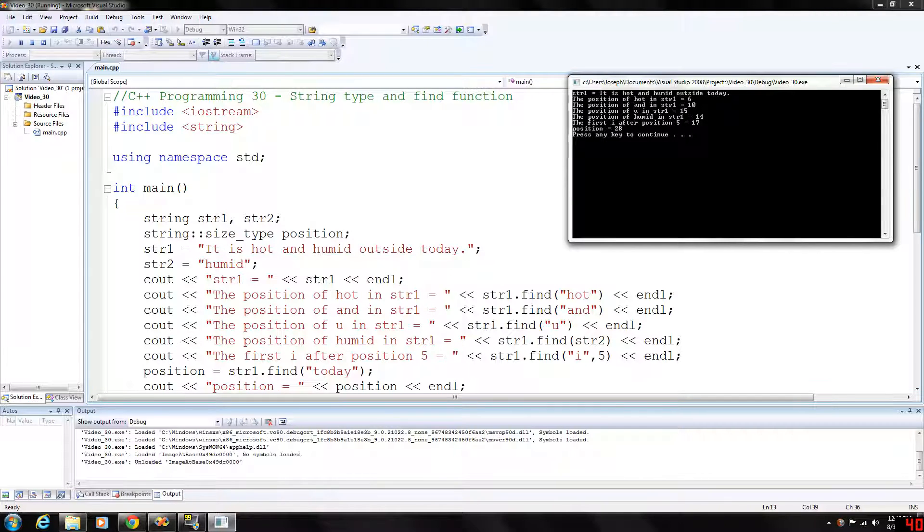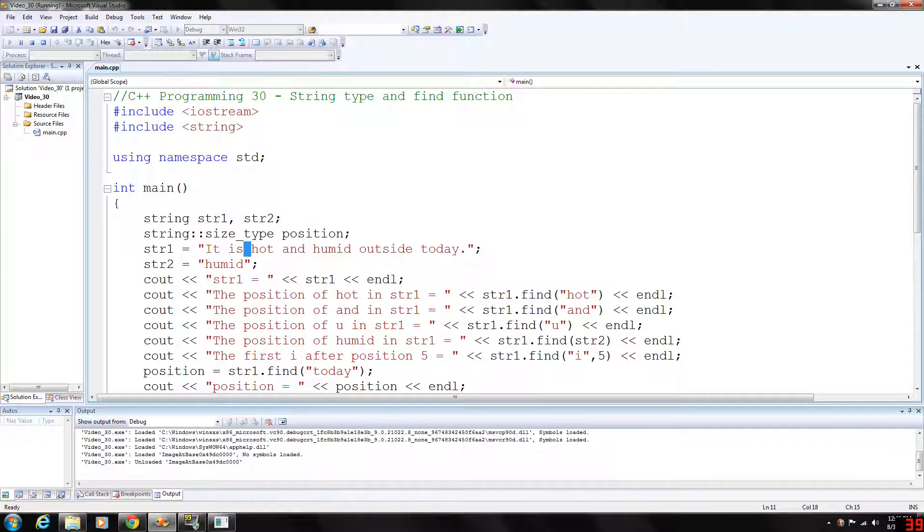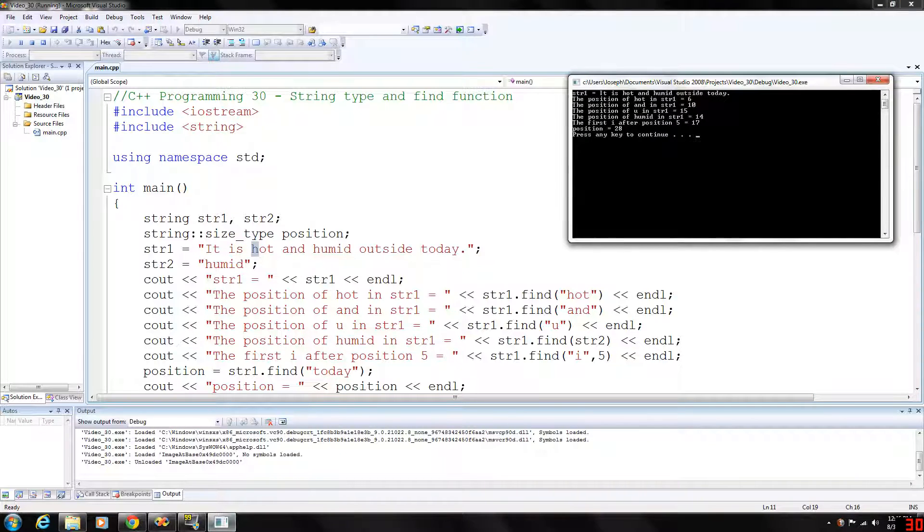So we start at 0, 1, 2, 3, 4, 5, and 6. And again, string 1 dot find 'hot' - 'hot' starts at position 6.